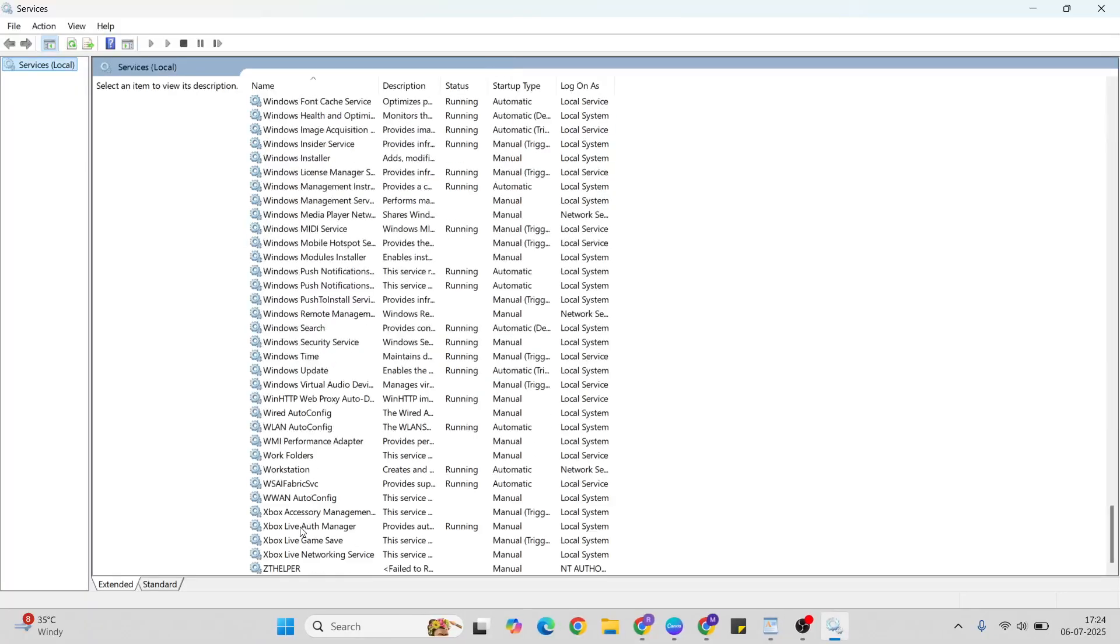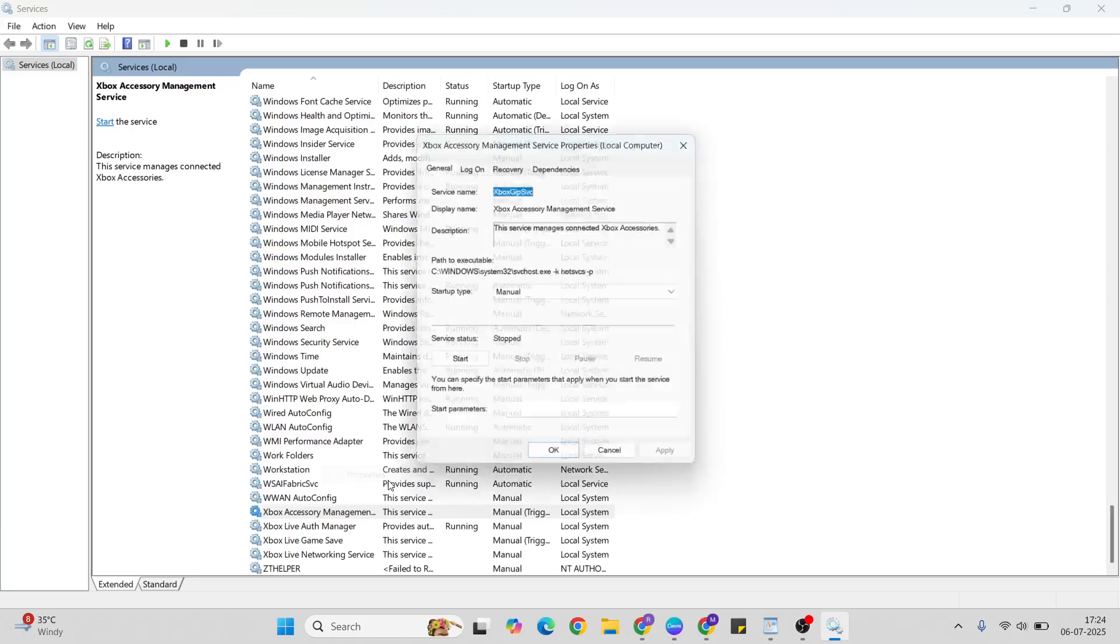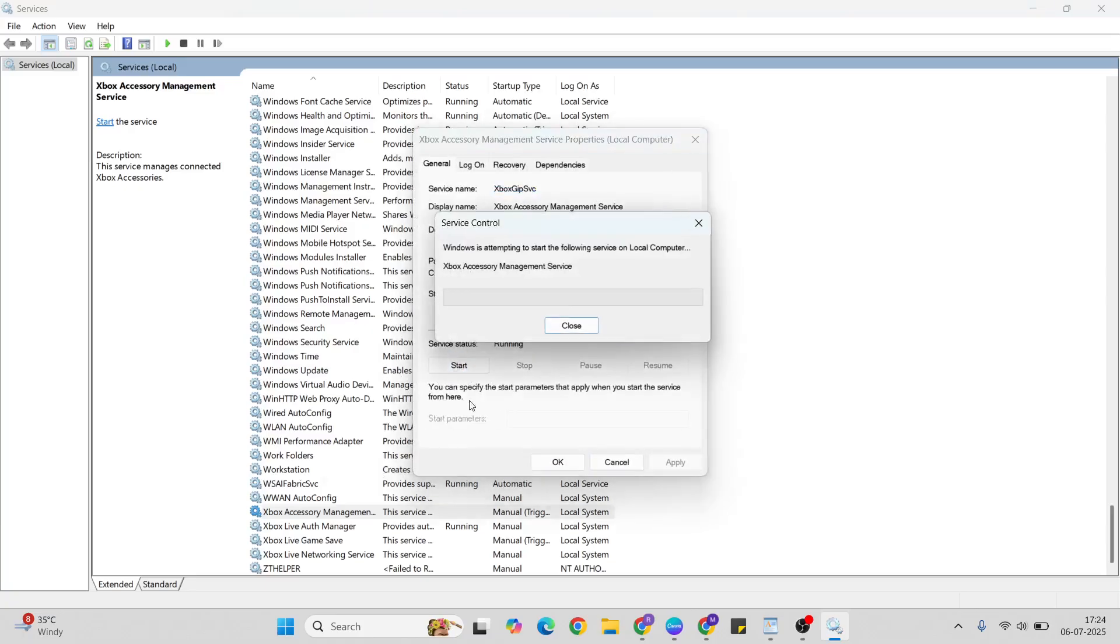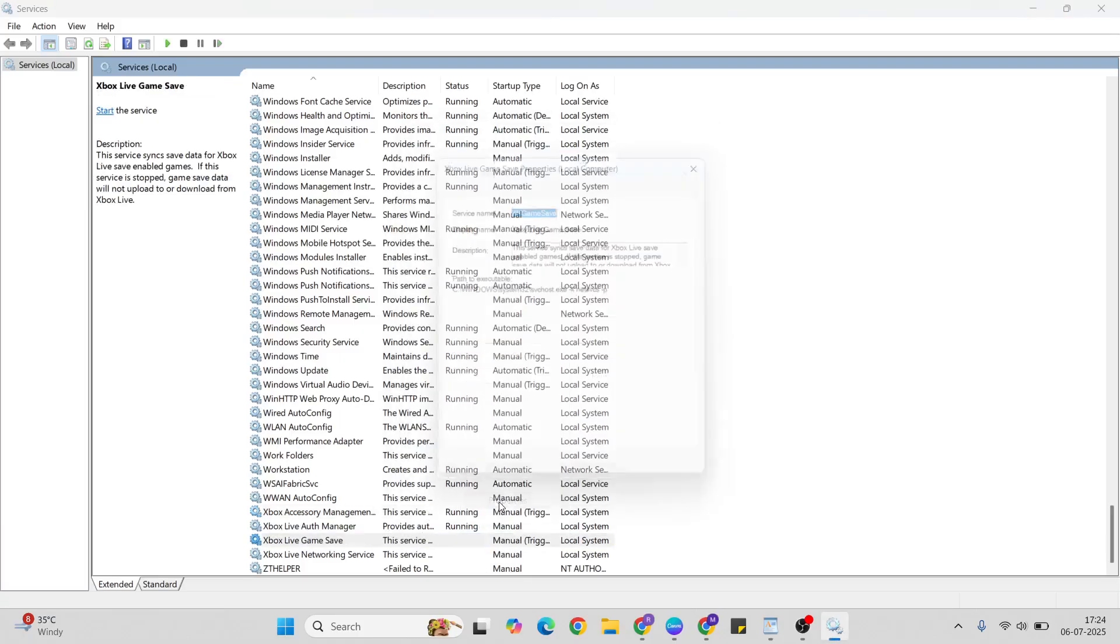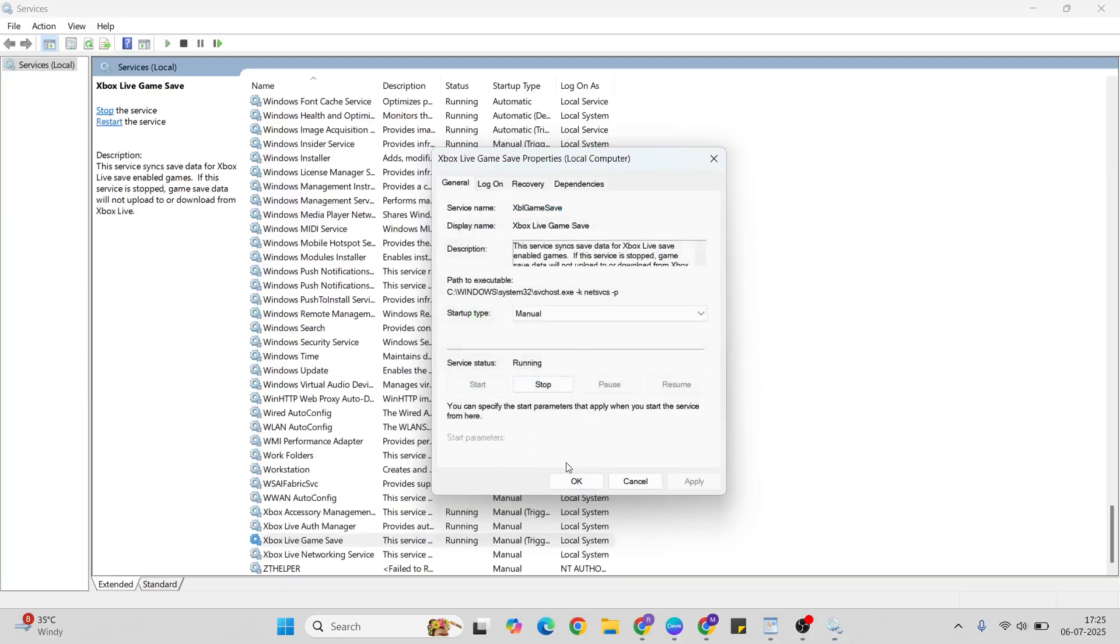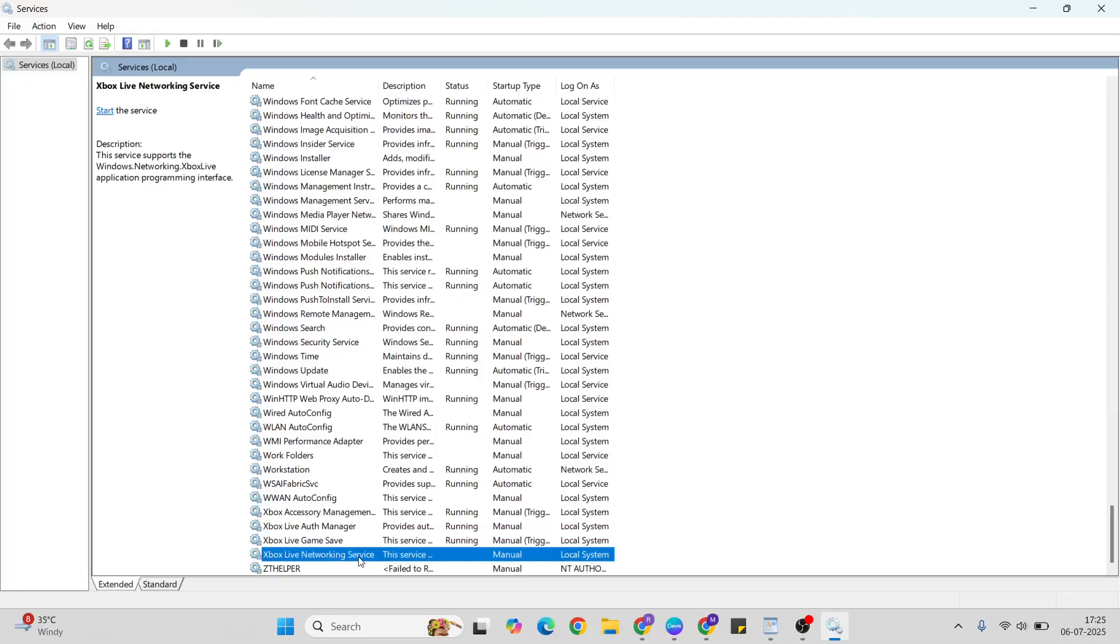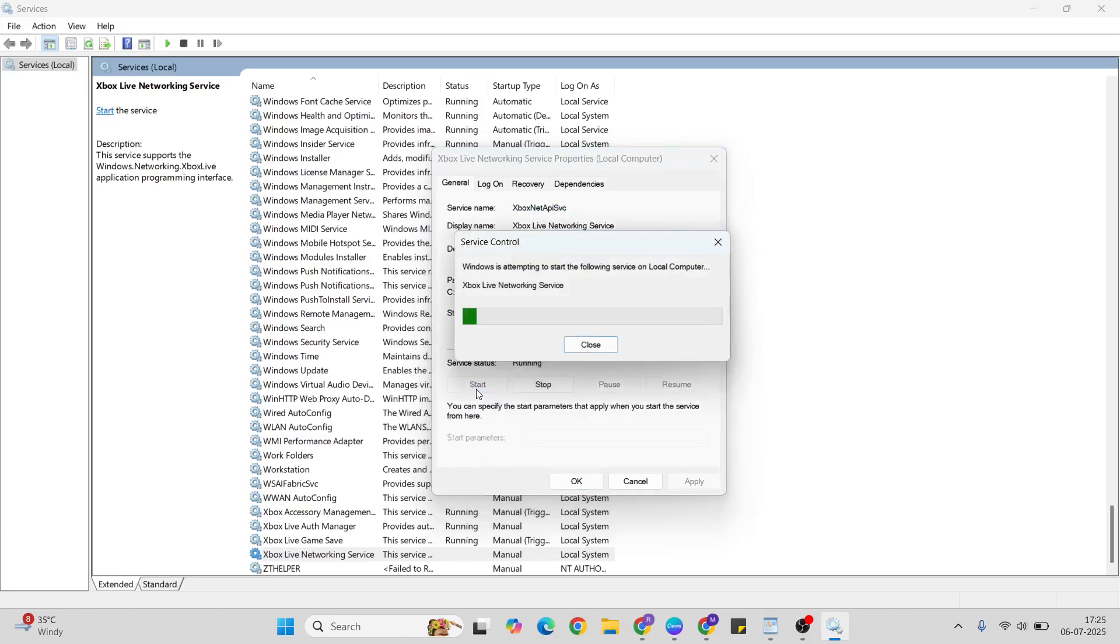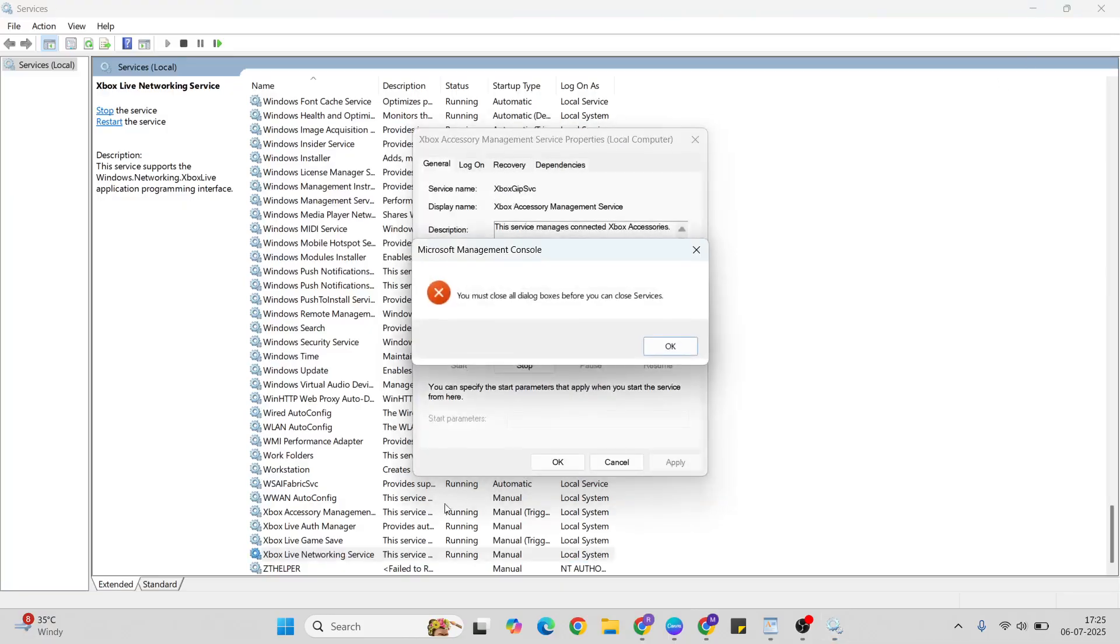Go below to the last: Xbox Authorization Management. All these four services should be running. If only one is running, right-click to Properties, then Start. Second is already running. Then third, right-click, Properties, Start. Then fourth step, right-click, Properties, Start. It is finished, close.